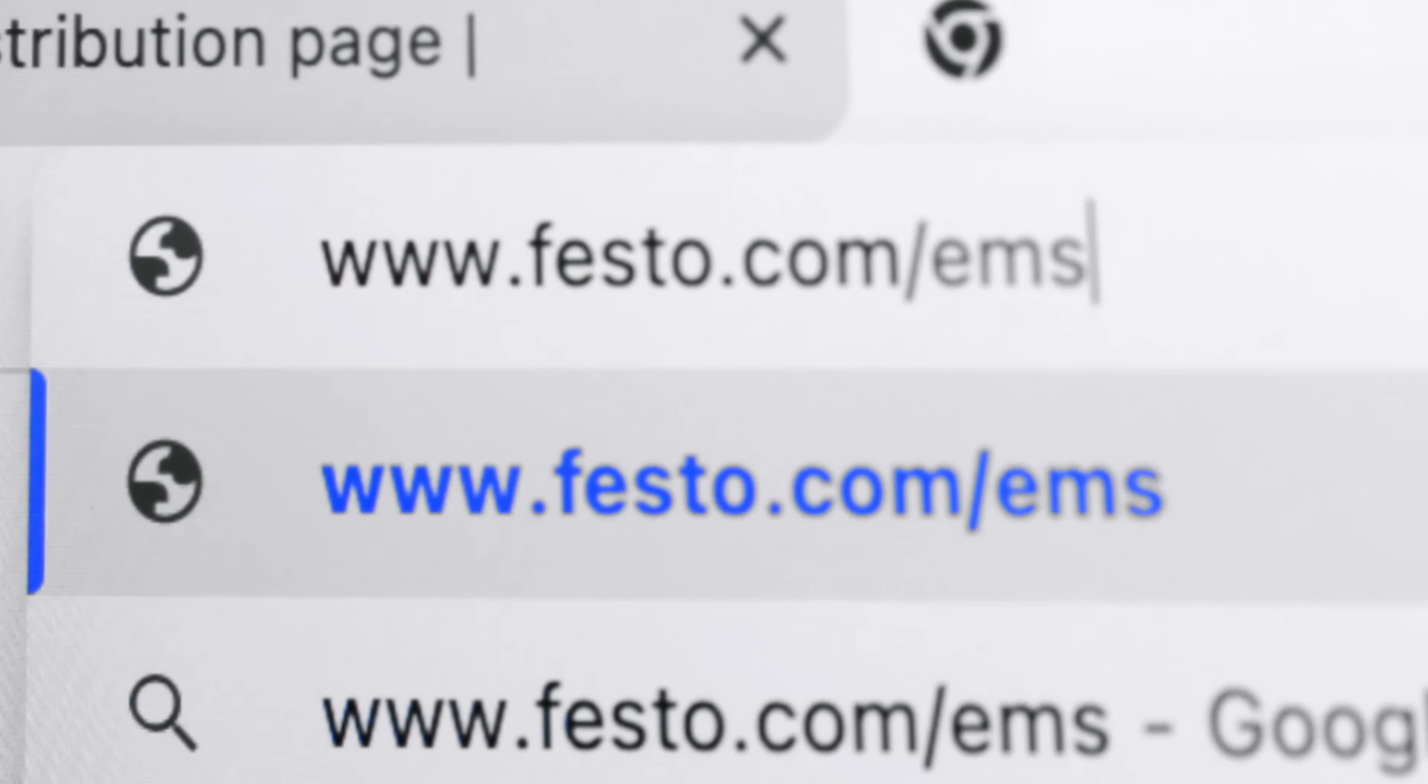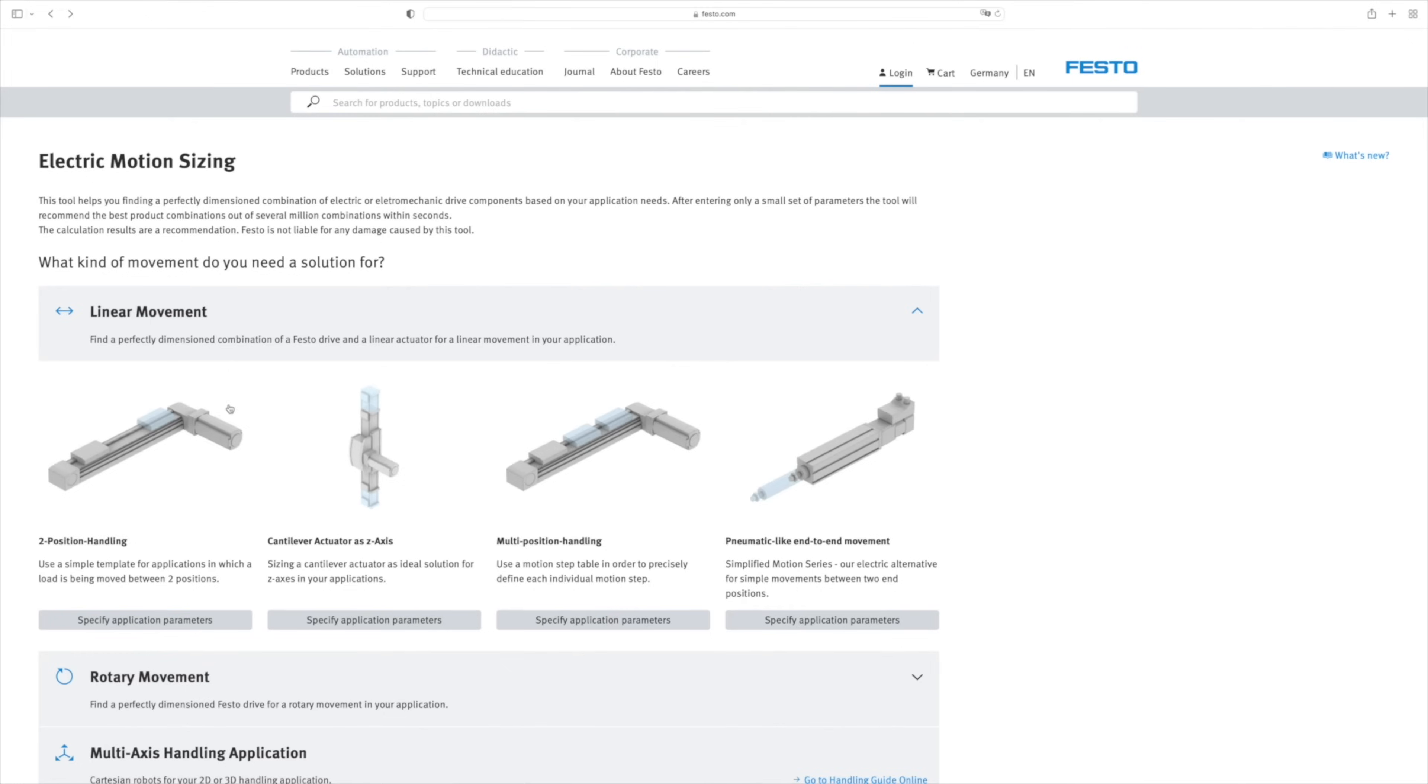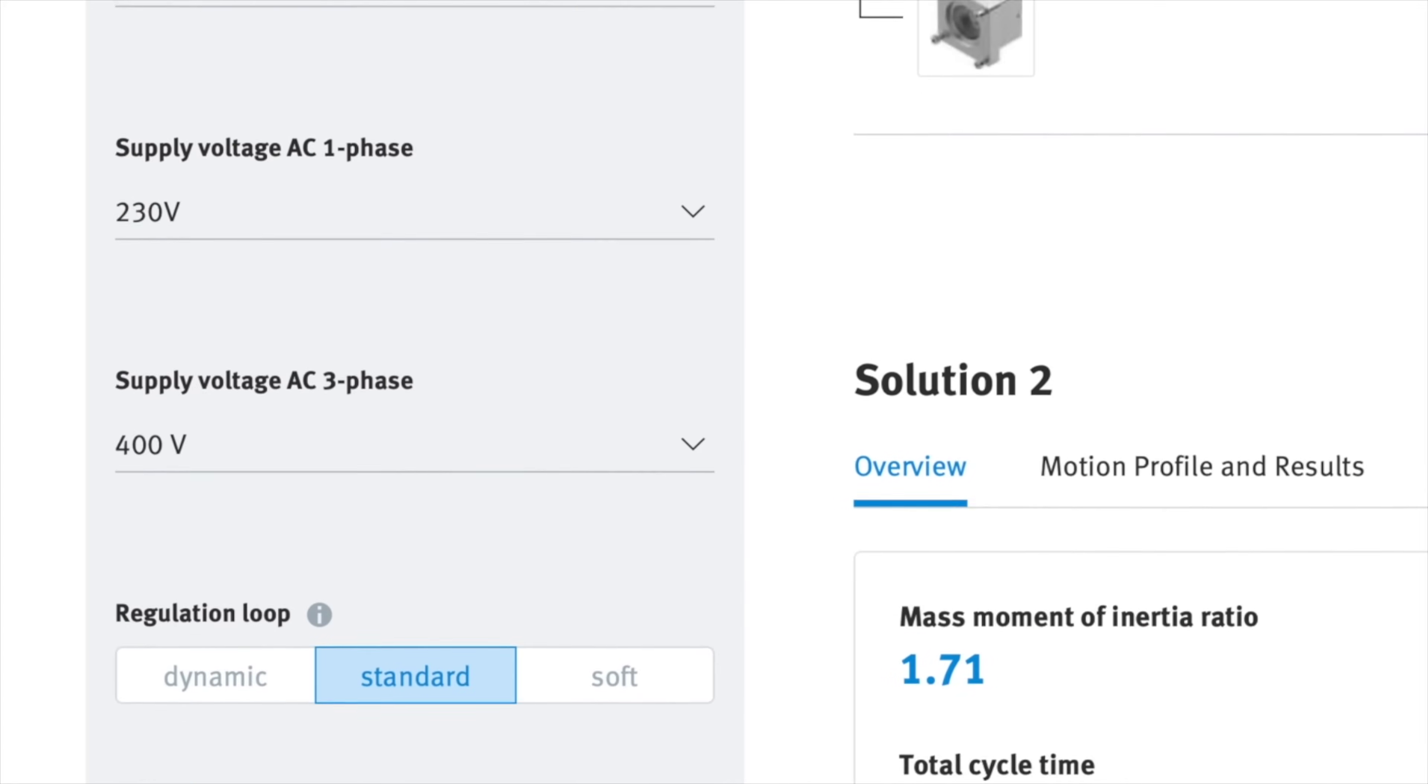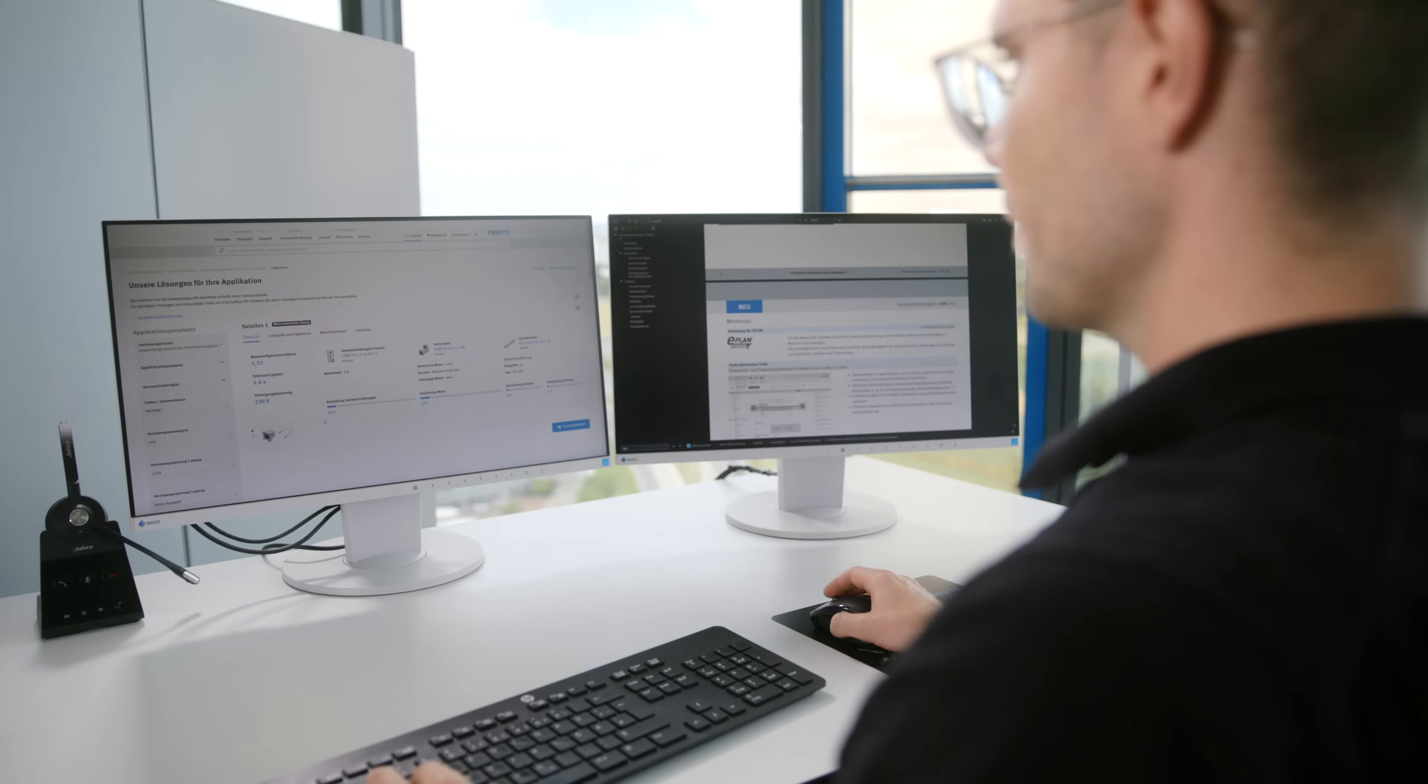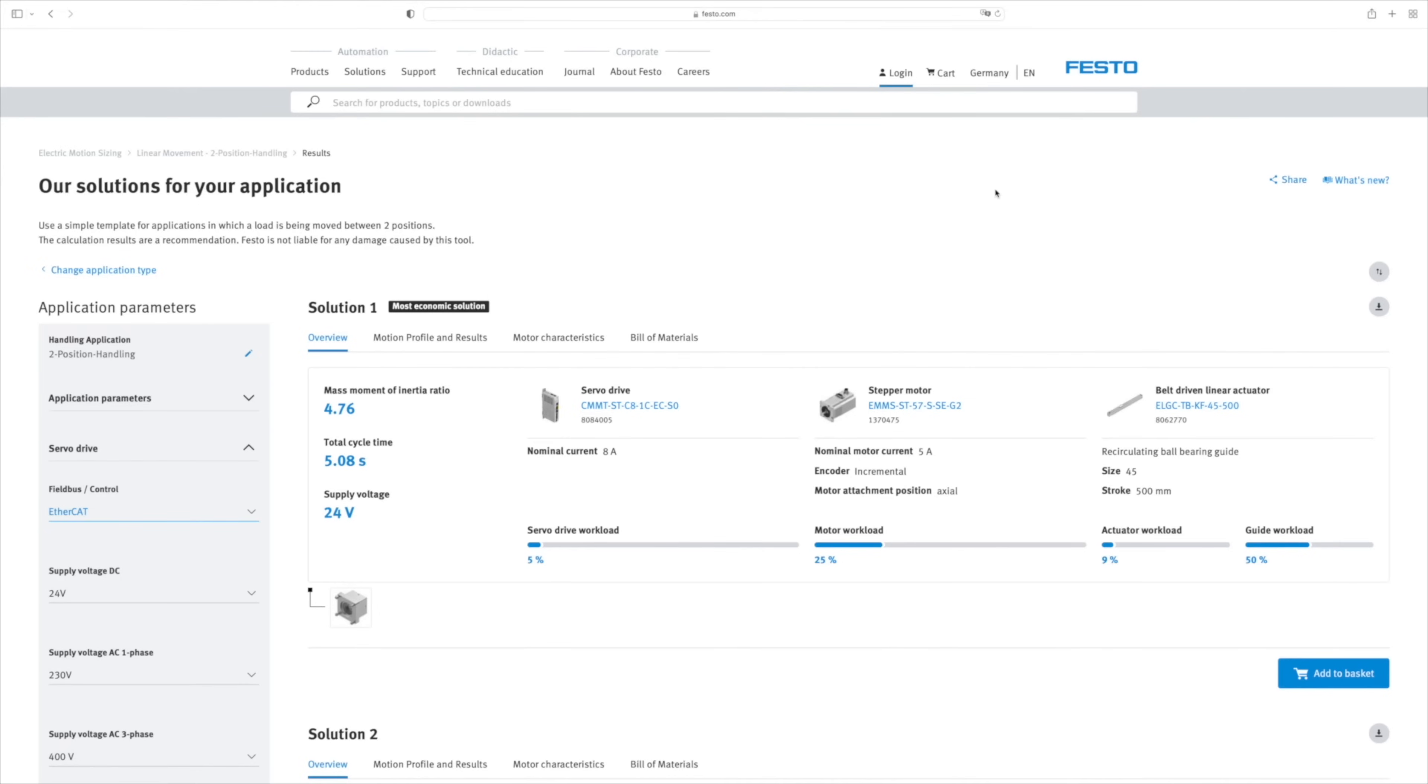You can find the tool online in many different languages and simply start the sizing by entering the existing application data. When setting special filter options, you can limit the calculation in advance and use it in an even more targeted way.